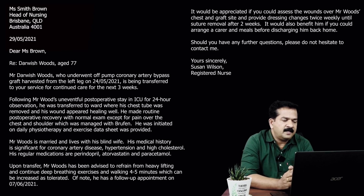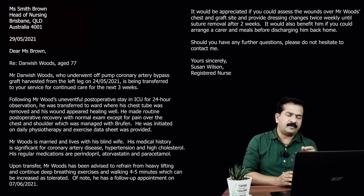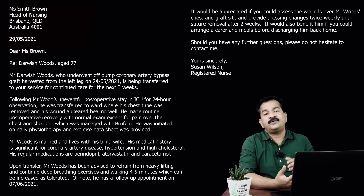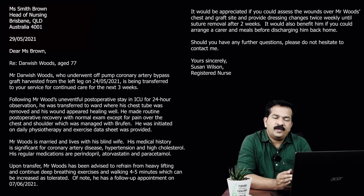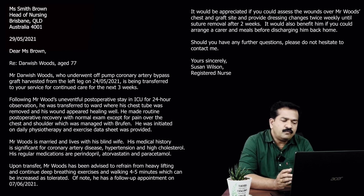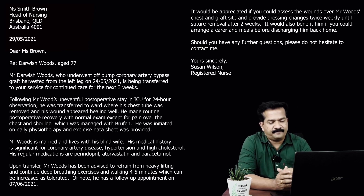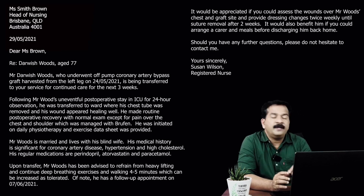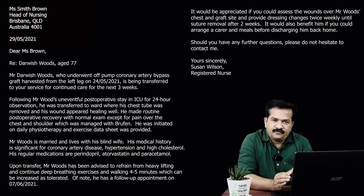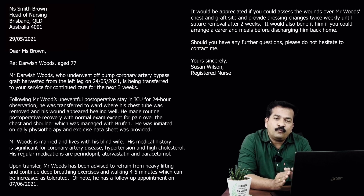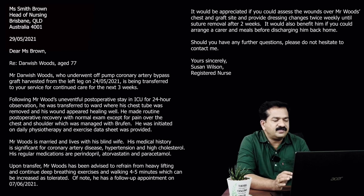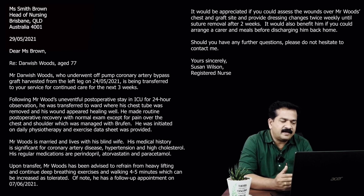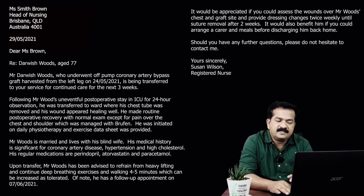Coming to the patient's social history: we mentioned one particular point because in the discharge instruction it was mentioned to arrange care and meals for the patient when discharged. So we write: Mr. Woods is married and lives with his blind wife. Then we mention the patient's pre-existing conditions and medications, since he is going to a cardiac rehabilitation center for three weeks. His medical history is significant for coronary artery disease, hypertension, and high cholesterol. His regular medications are perindopril, atorvastatin, and paracetamol.